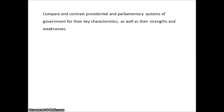Here's the next question. This question asks: compare and contrast presidential and parliamentary systems of government for their key characteristics, as well as their strengths and weaknesses. The process words are compare and contrast.